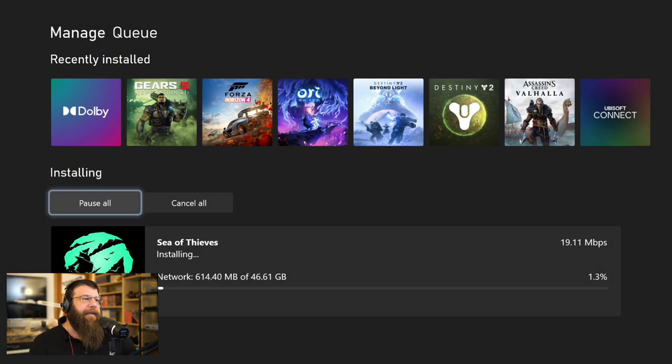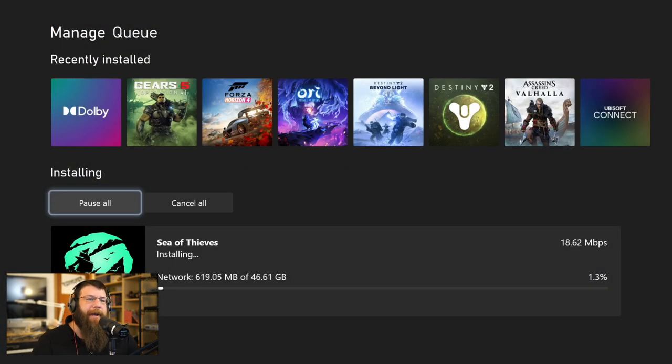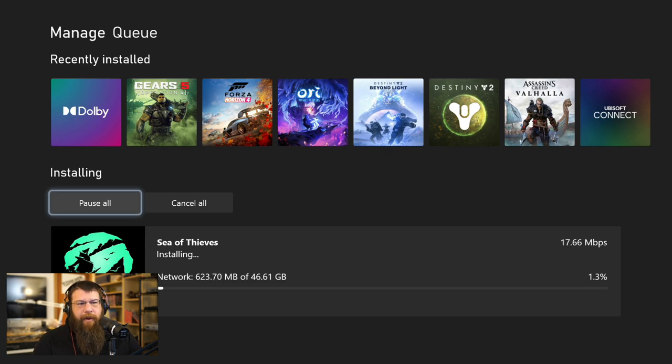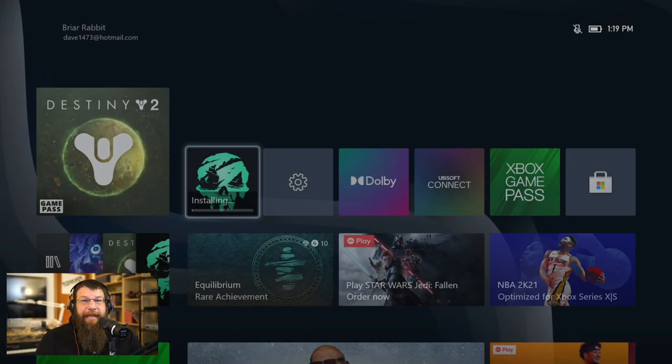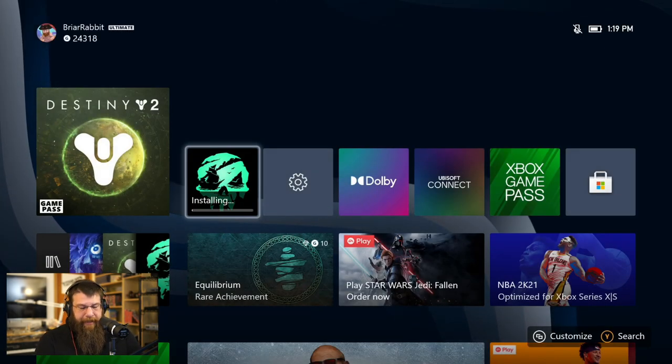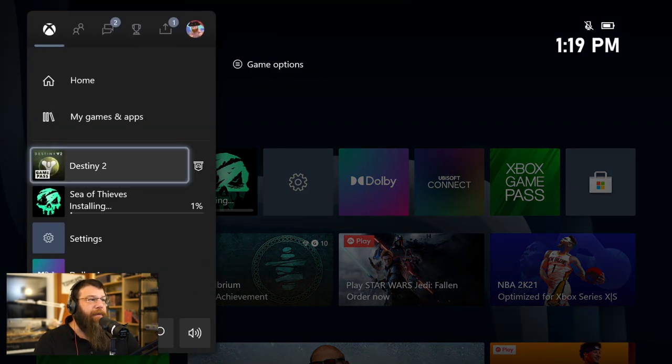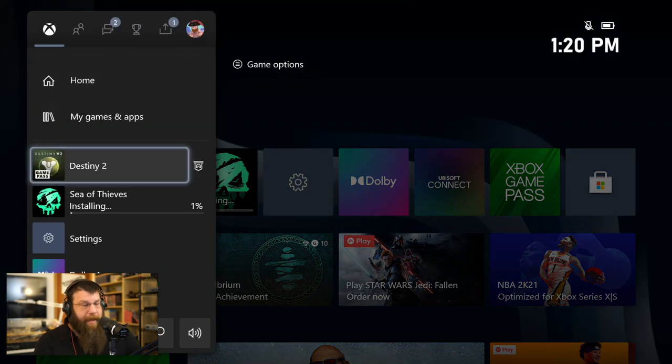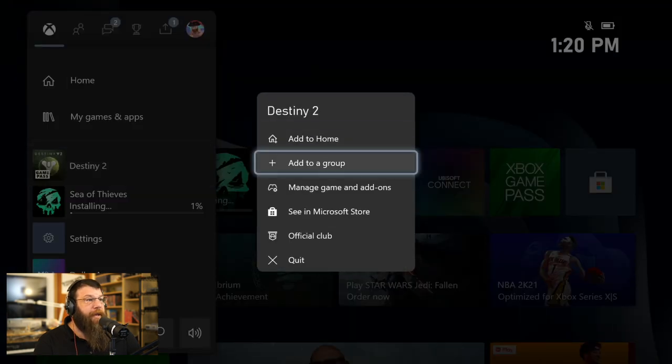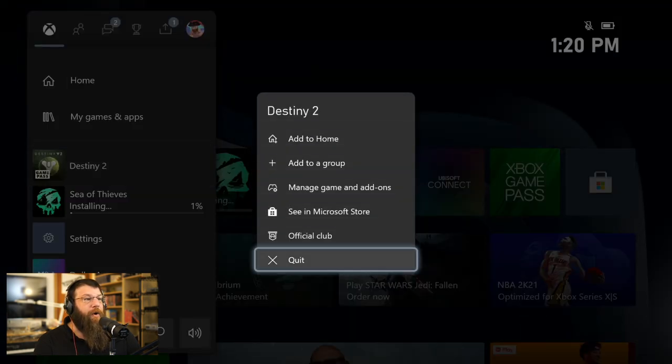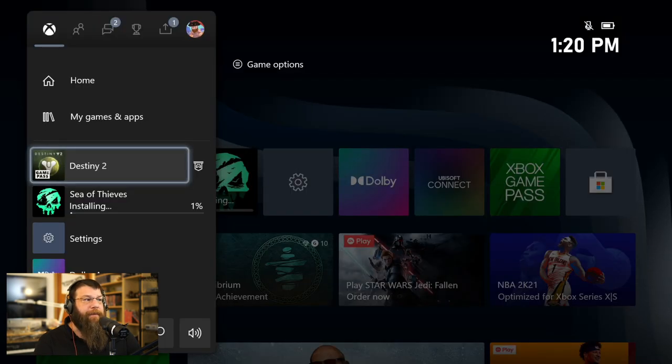So if I go in and look at Sea of Thieves, you can see that I'm downloading at about 19, 18, 21 megabits per second. I can actually speed that up significantly by bringing up the game I'm playing, which is Destiny 2, and quitting it out.